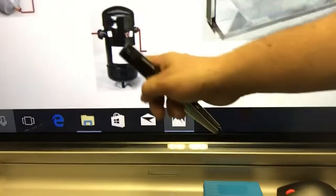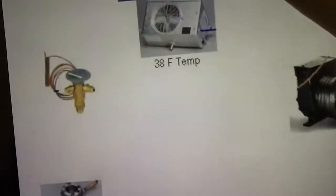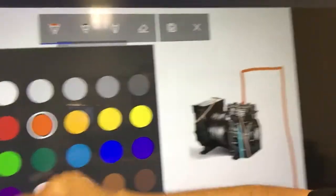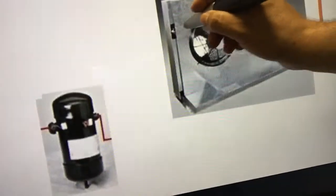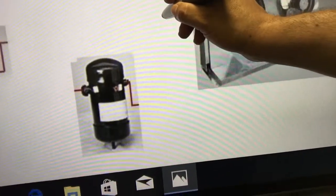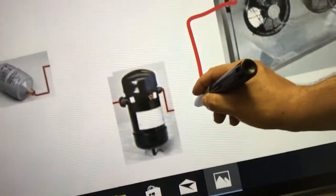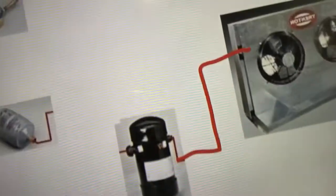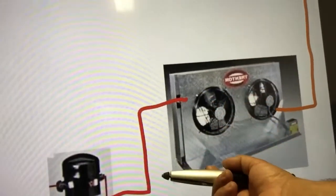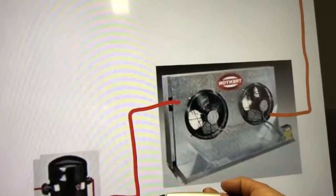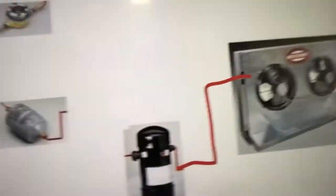From the condenser into the receiver tank, we're not going to use orange — we're going to use the color red. From the condenser it comes out and goes into the receiver tank. Red represents high pressure, medium temperature liquid refrigerant coming out of the condenser.